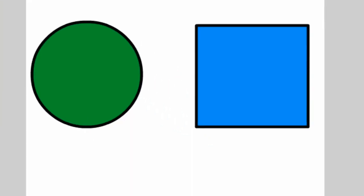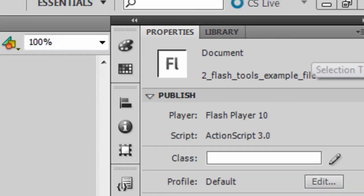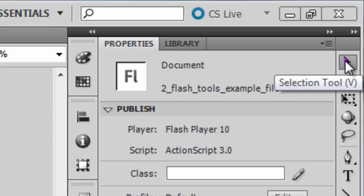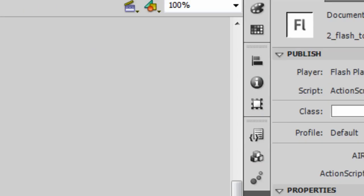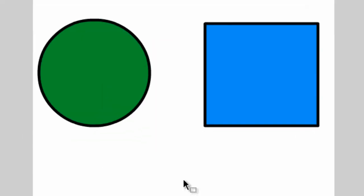So let's start with the first tool on the toolbar, and that would be the Selection tool. It's the one that looks like a black arrow. Click that and bring your cursor over to the stage. The Selection tool selects parts or objects on the stage.